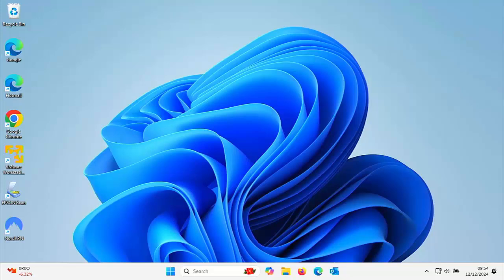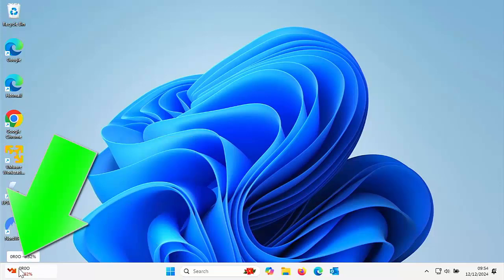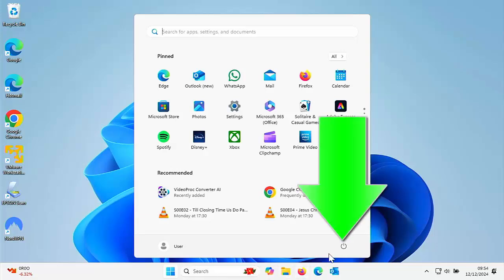Well, quite simply, all you do is go down to the Start button at the bottom of the screen. Now it might be in the center here or it might be just over to the left. Click on it, that's a left click, and then just here you've got the power logo just over on the right.